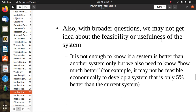With broader questions we may not get a clear idea about the feasibility and usefulness of the system. It is not enough to know if one system is better than another — we also need to know how much better. For example, it may not be feasible economically to develop a system that is only 5% better than the current system.